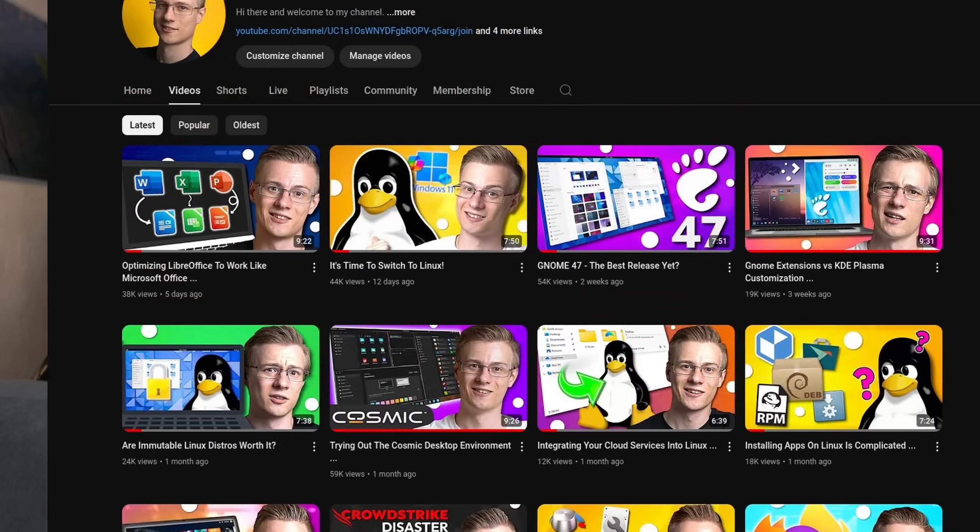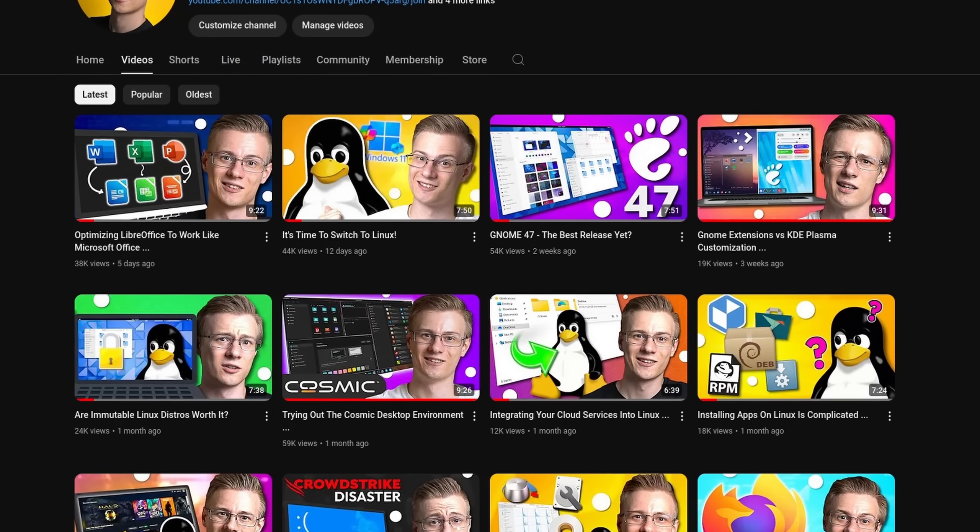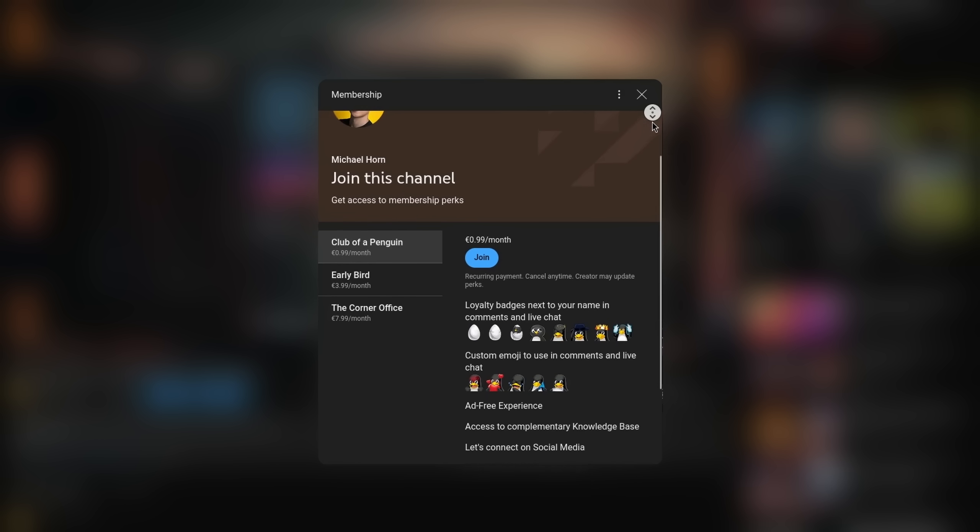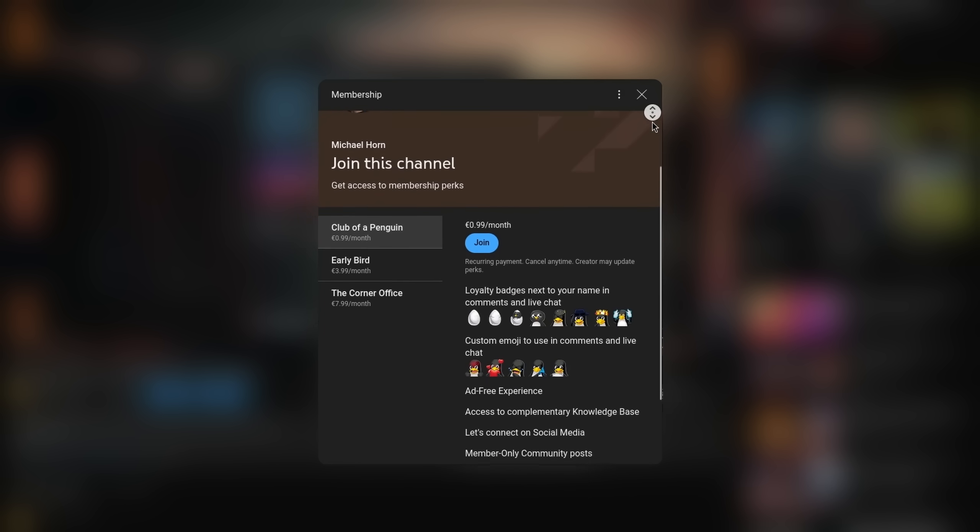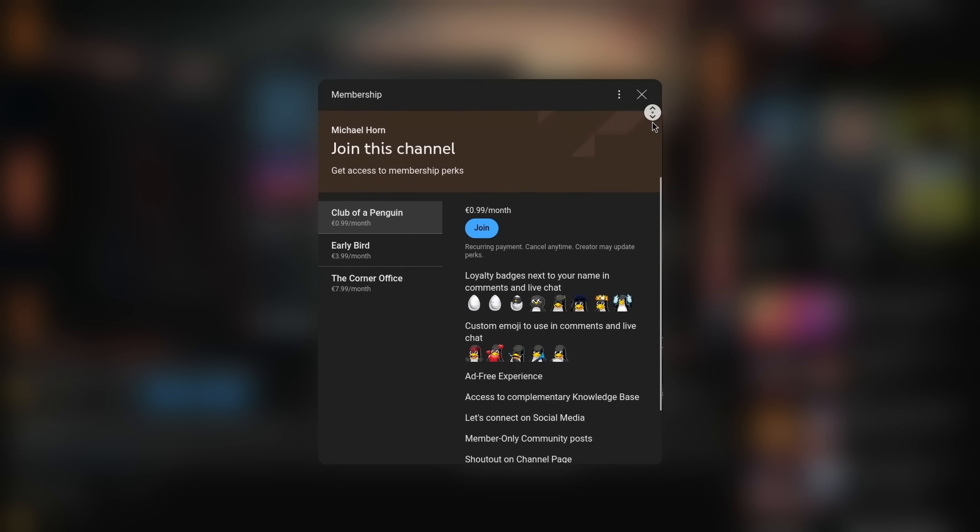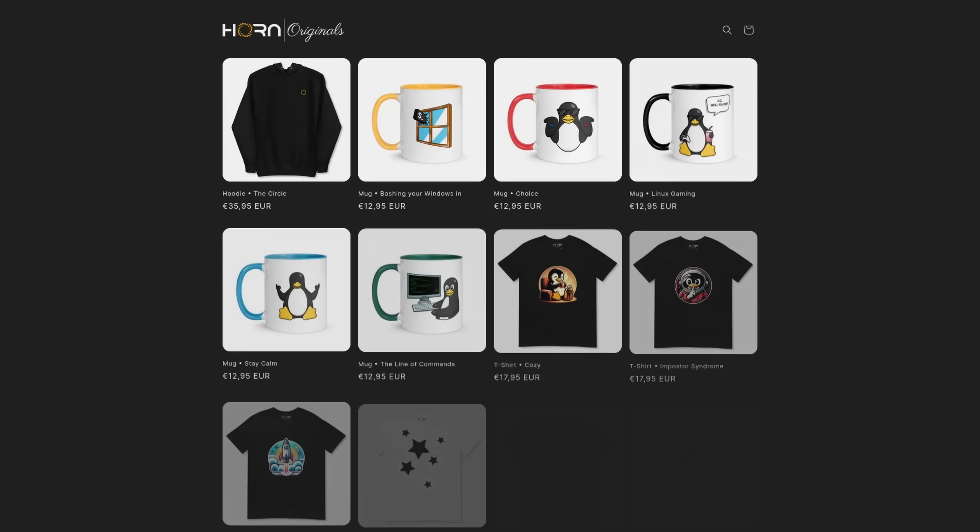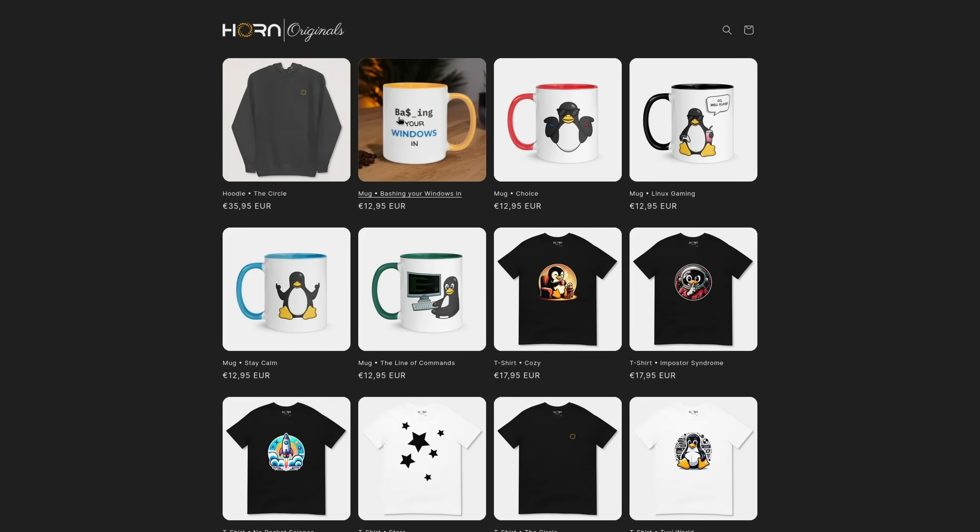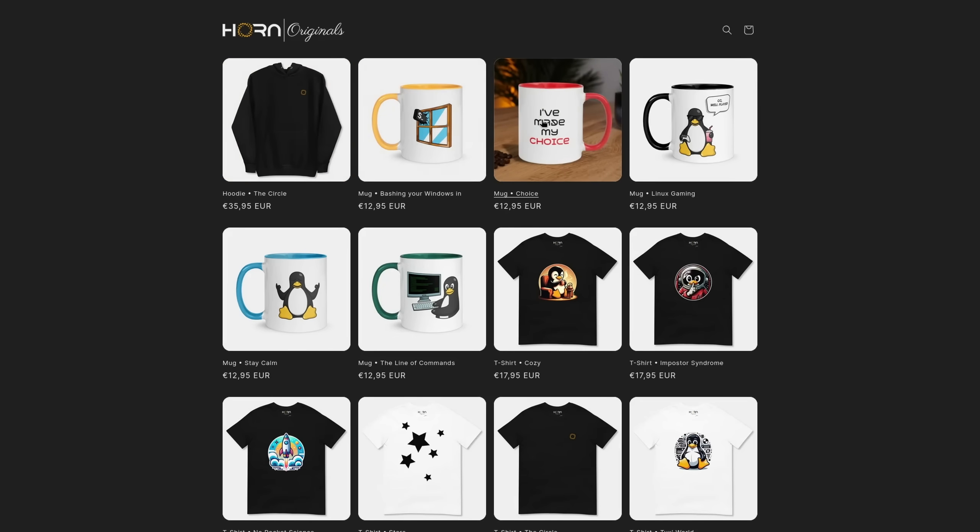Before I end this video, I quickly wanted to mention that if you want to support the channel and make even better videos, then please feel free to check out our membership program as well as our online shop, as each sale helps to support various open source projects.